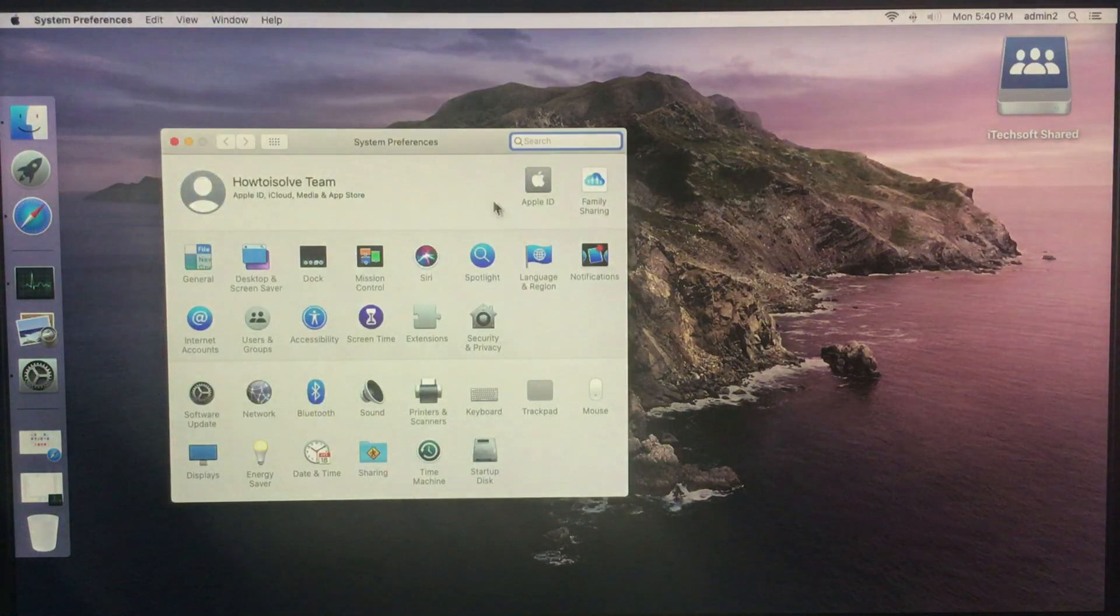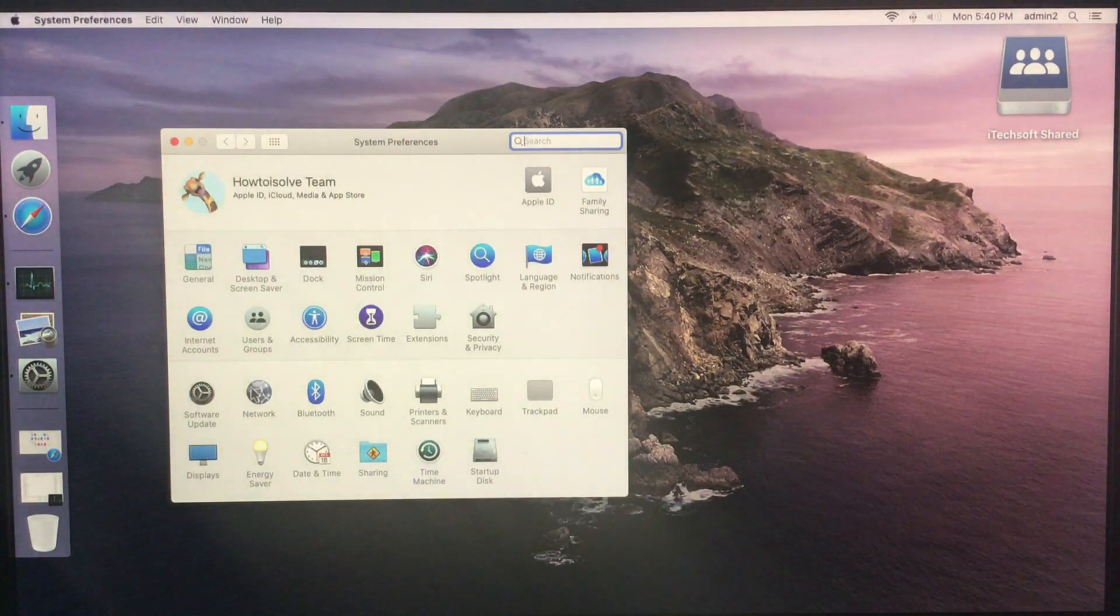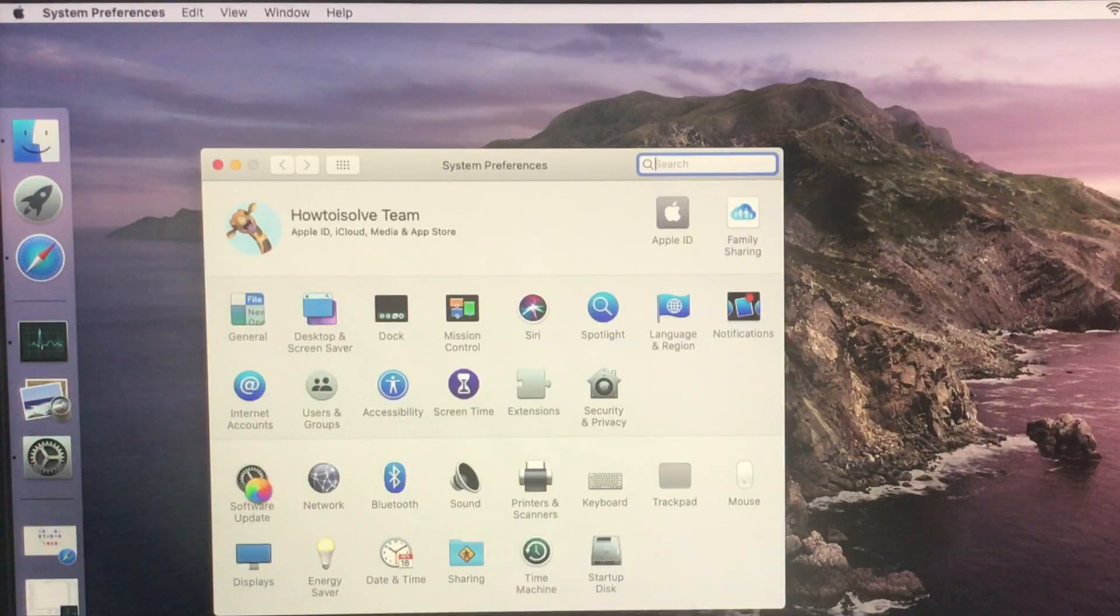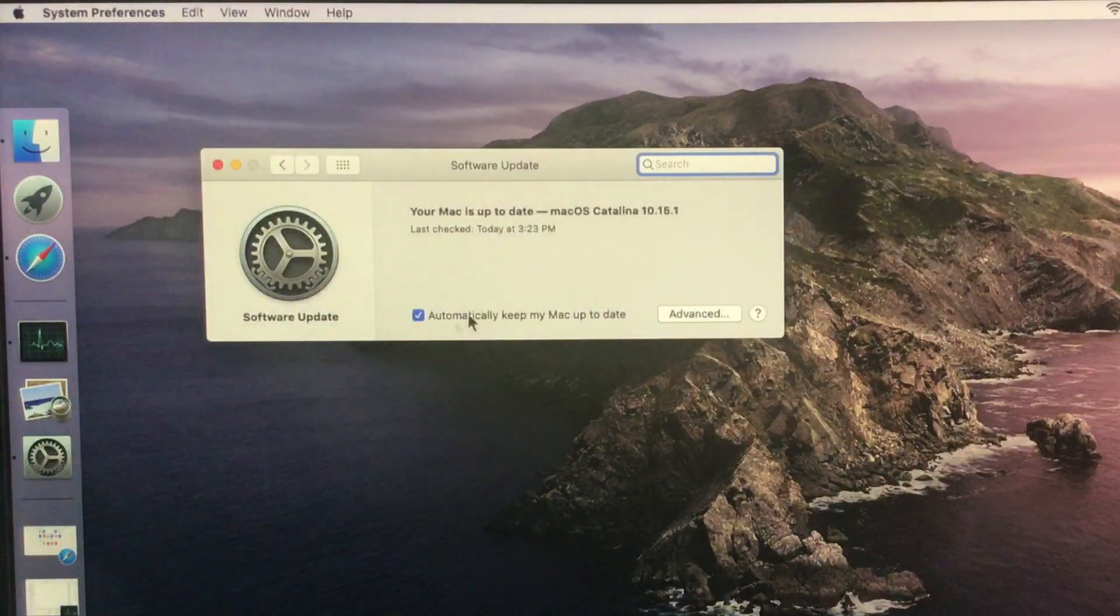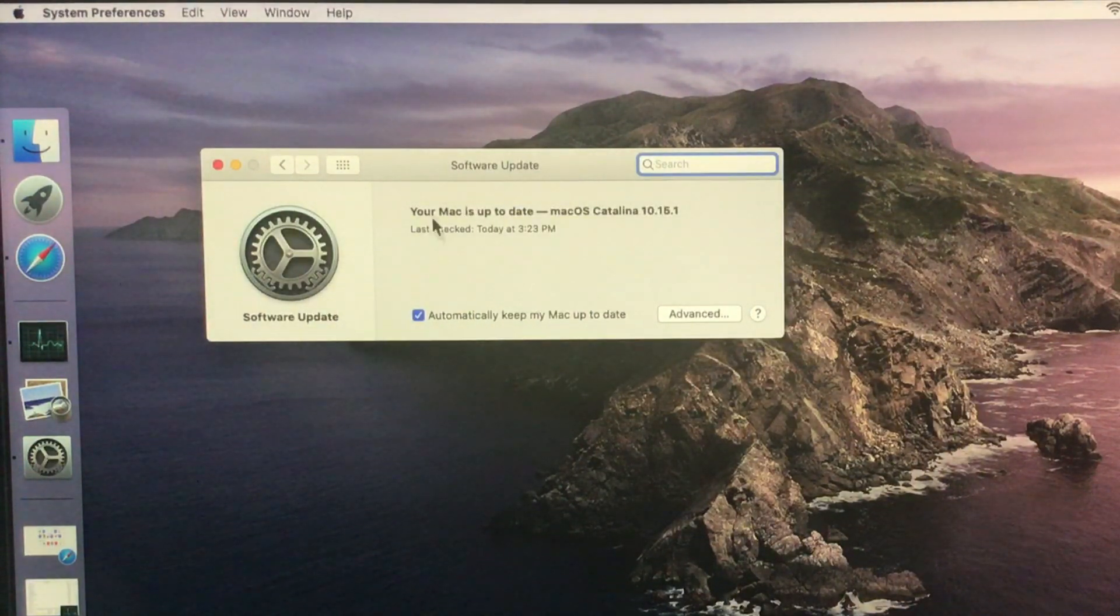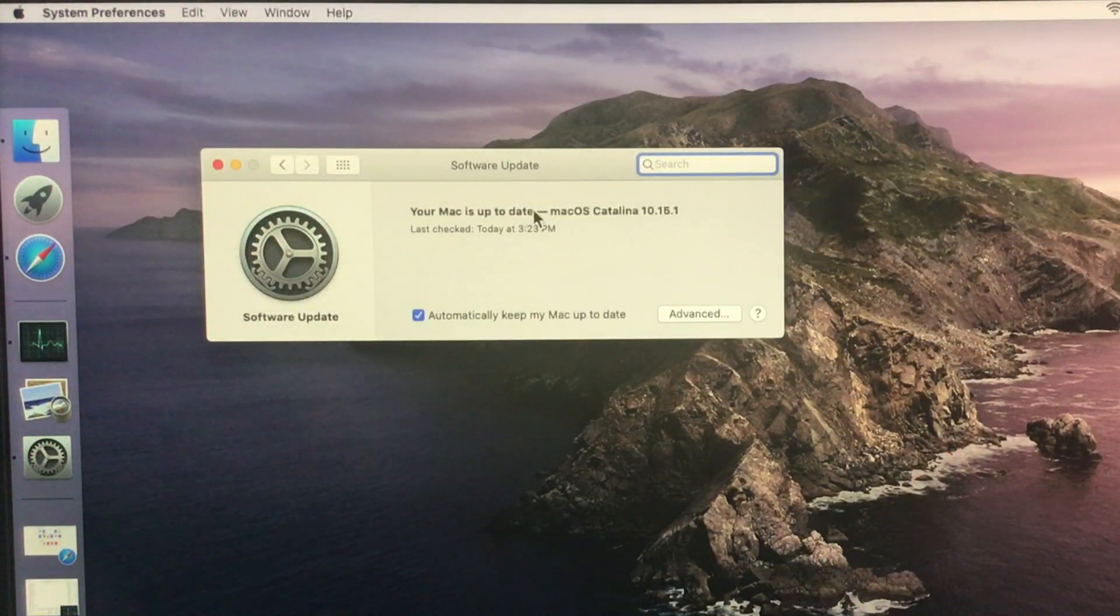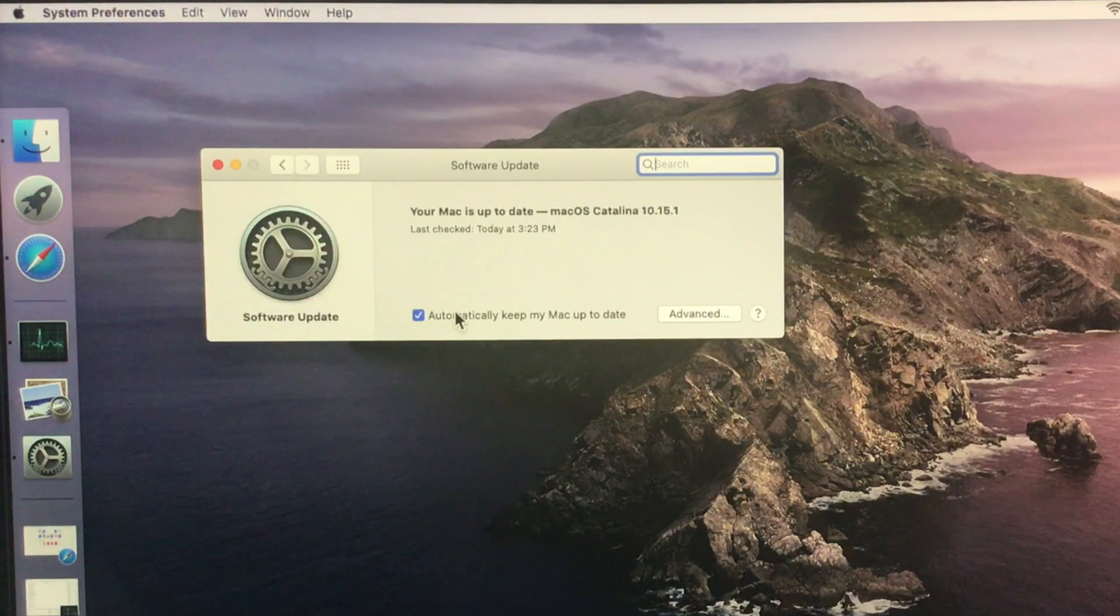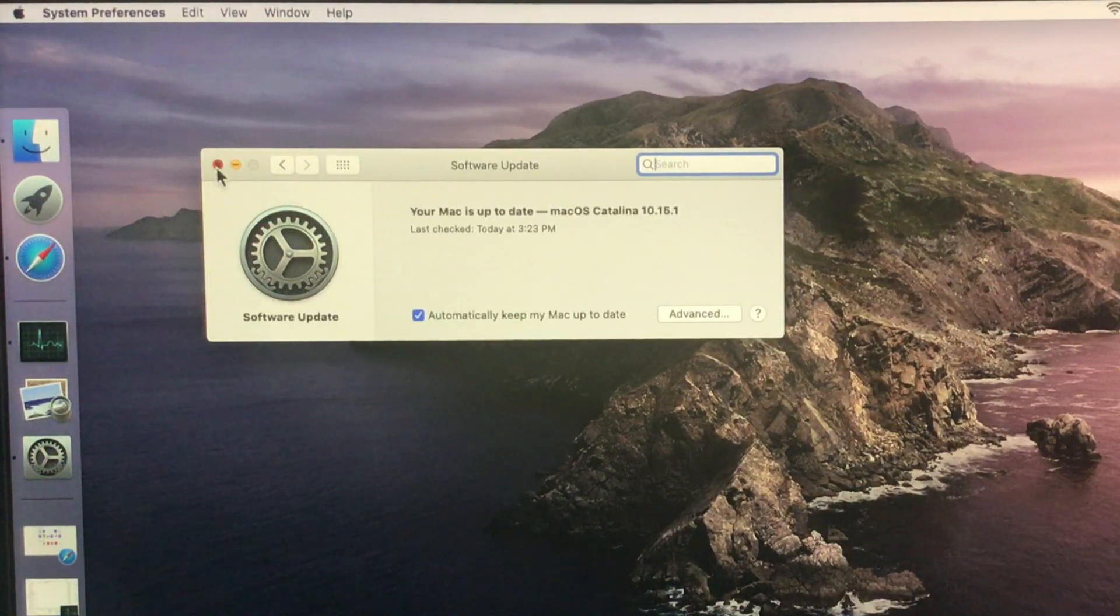Go to the Apple logo on Mac and click on system preferences. Now, find software update and download and install the latest software. Once your Mac updated, follow this video tutorial.